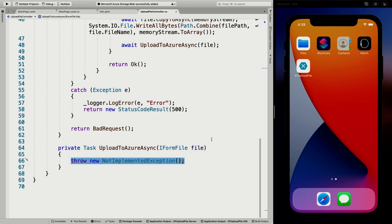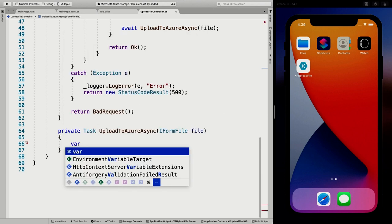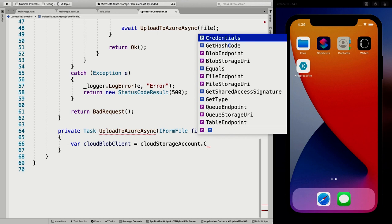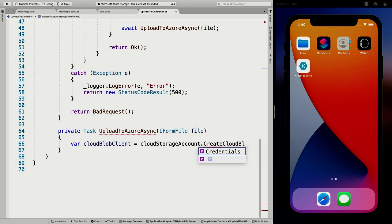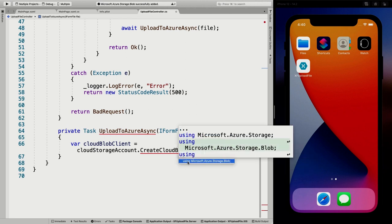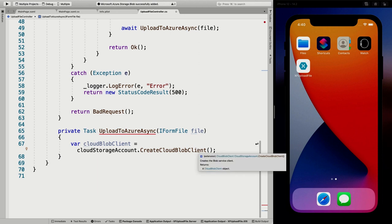Now that we have that, it's time to write our final code. First, we need to get a CloudBlobClient: cloudStorageAccount.CreateCloudBlobClient(). This is an extension method specific to blob storage, so we need to add the using statement 'Microsoft.Azure.Storage.Blob'. Now it should understand what we're doing. It's an extension method, so you have to know it exists — but it's there, so make use of it.